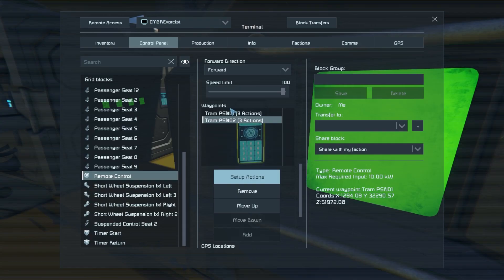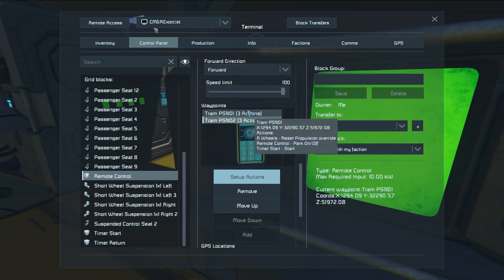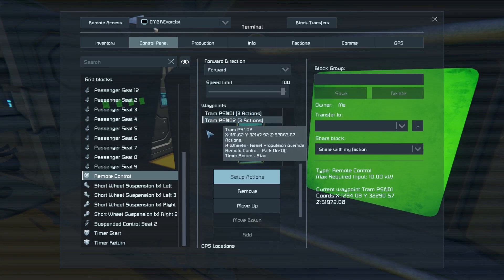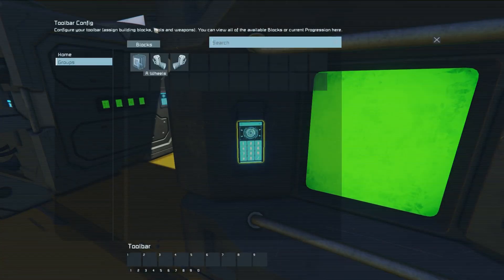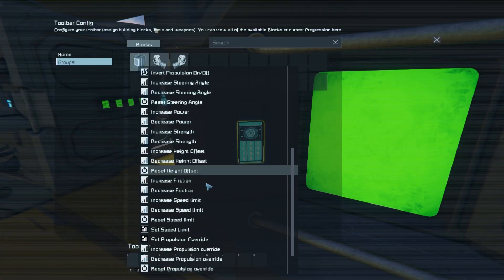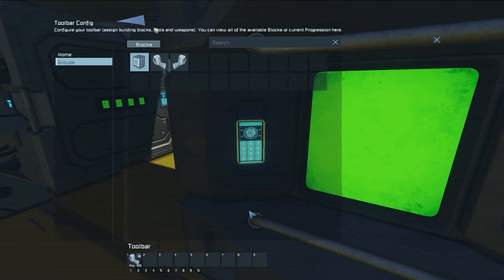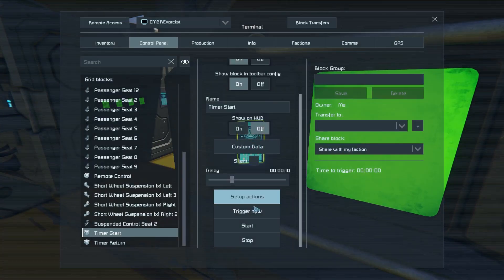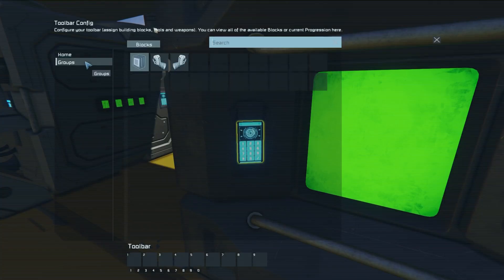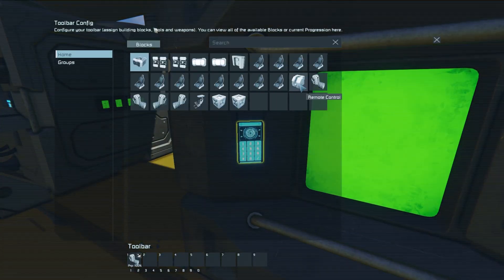So now we've got three actions for each one of the waypoints. This is a great system — you can use it to open doors, set lights, turn on sirens, all kinds of cool stuff. For each waypoint it will reset propulsion override on all wheels, set the parking brake, and start the corresponding timer. Now we go to the first timer — the start timer at the far end of the track. We're going to set the propulsion override on the A wheels group. I know that negative numbers bring my train toward the return location, so we're going to set that to negative 100. Then we turn off the parking brake. For the return timer, instead of a negative number we make it positive 100 and then release the parking brake.